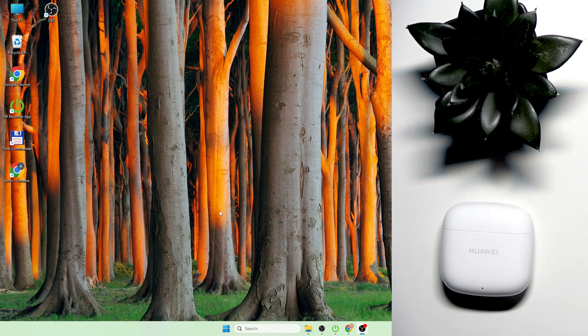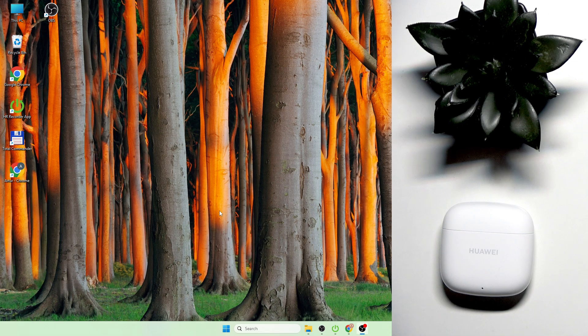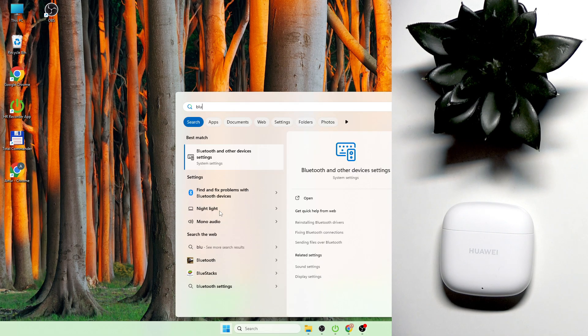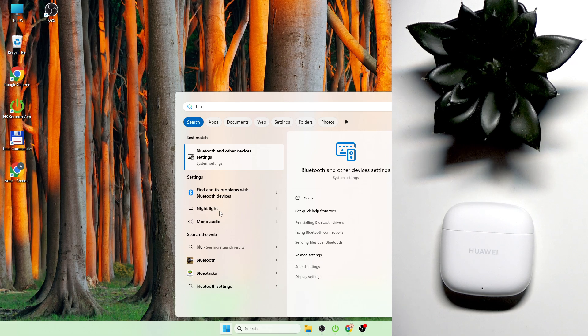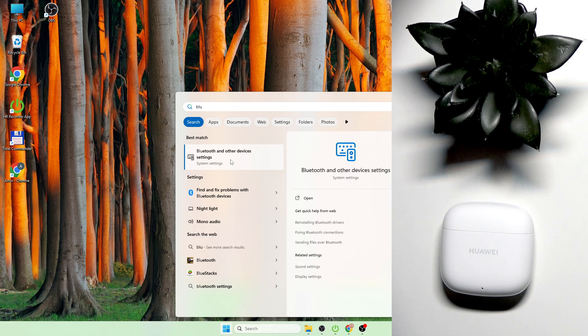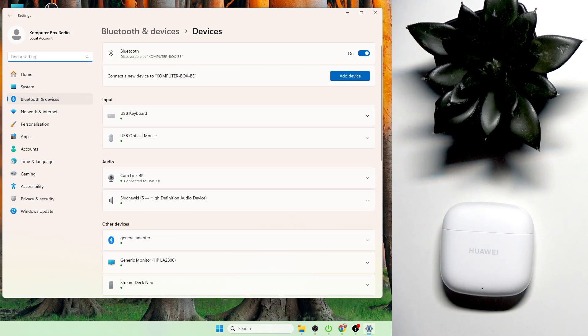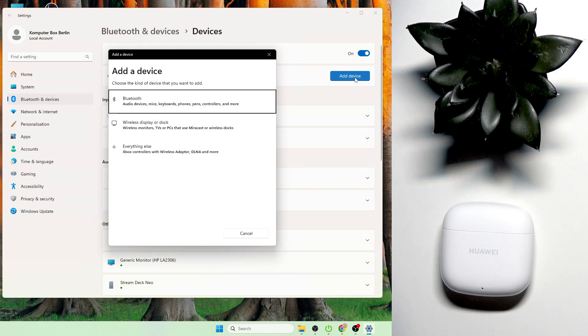You have to start by pressing the Windows button on your keyboard and then write Bluetooth. If you see Bluetooth and other devices, press on it or click enter. Right here at the top you need to click add device and then select Bluetooth.